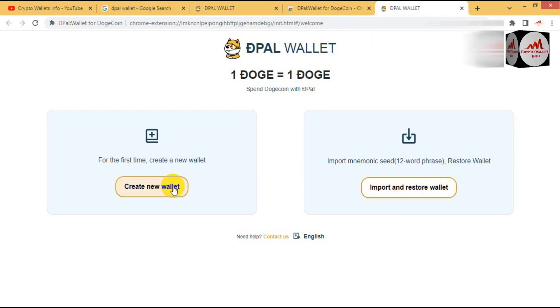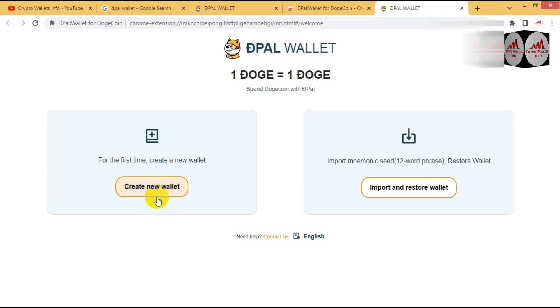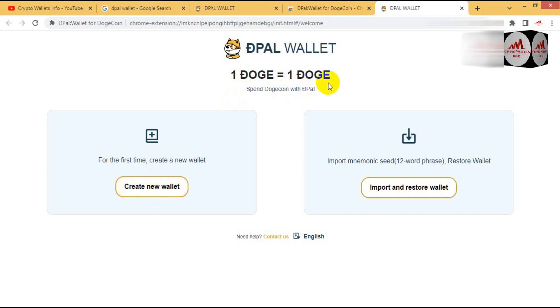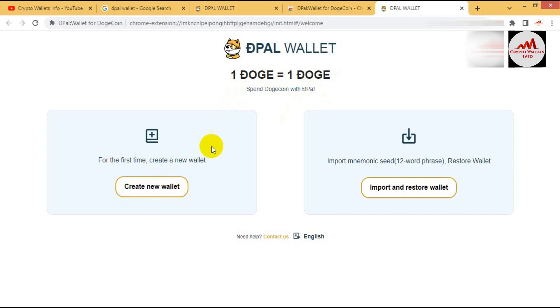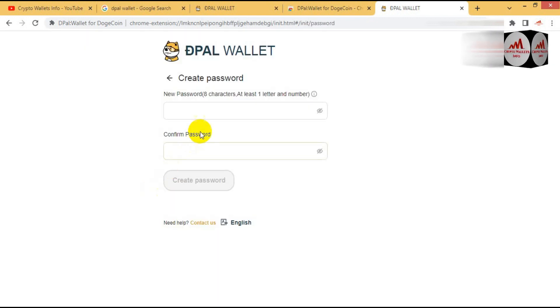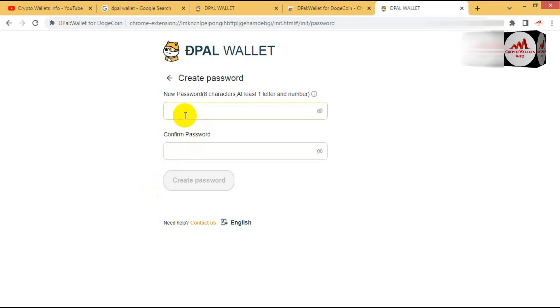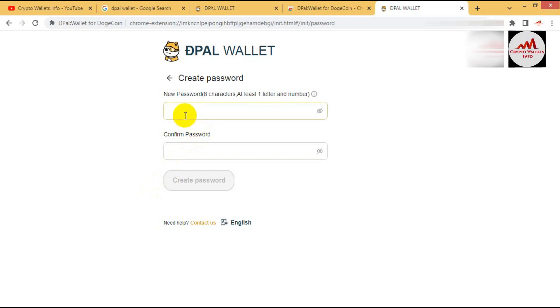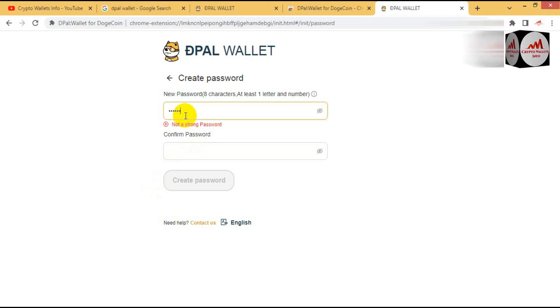Simple, click on new wallet. One Dogecoin is equal to one Dogecoin. Spend Dogecoin with DPAL. Simple, create a wallet. Now I have clicked on the wallet option and the option is available here. The password enter. So I'm going to enter my password. You must enter a strong password here like your Binance account.